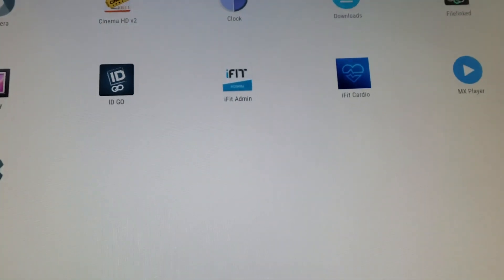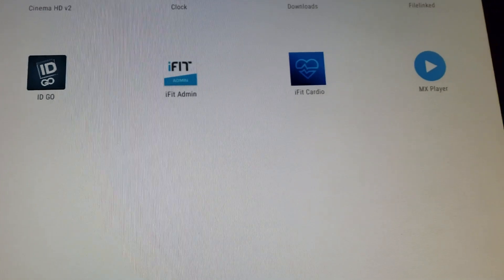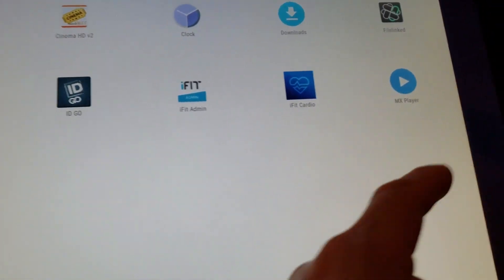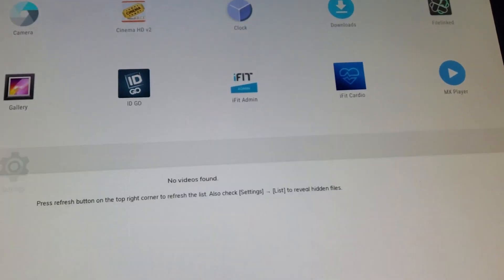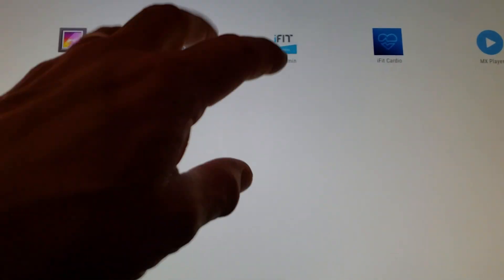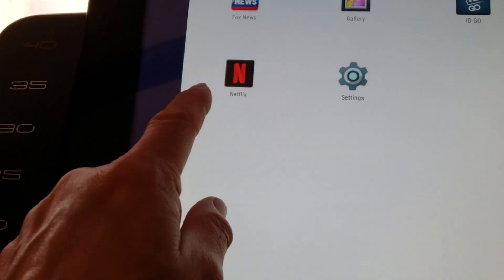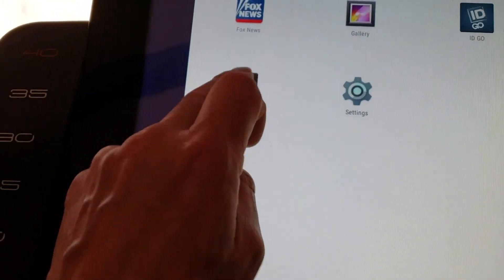iFit Cardio is the actual iFit app. MX Player is just a media player — sometimes the player built into some of these applications doesn't work, but MX Player does. And then there's Netflix and Settings.